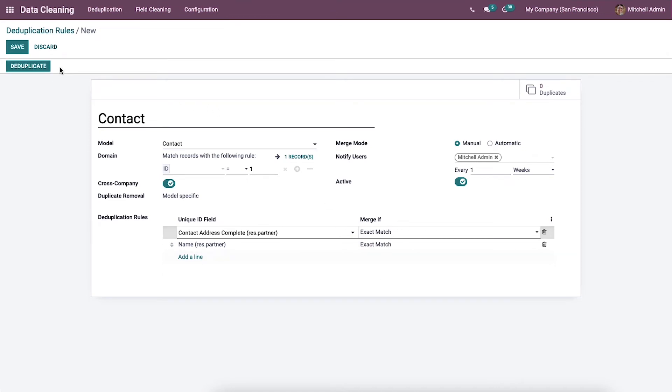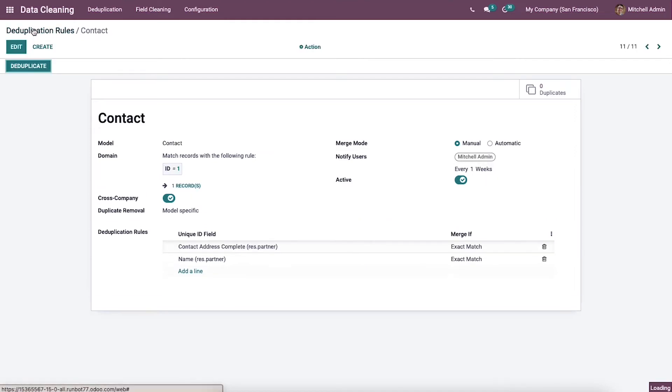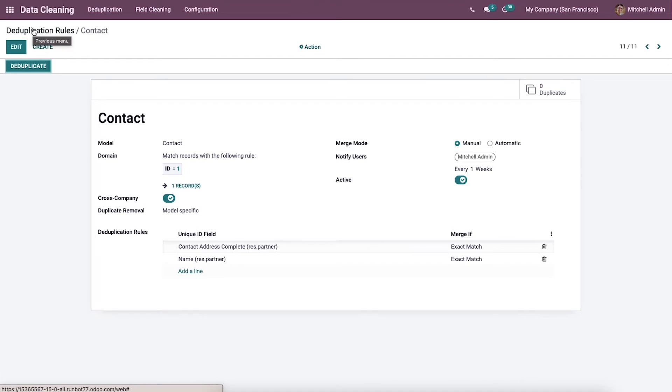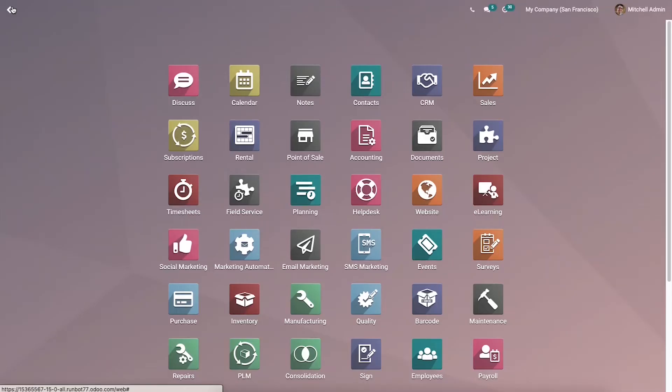This directs you to similar records in your contact model. Now let's look at an example of how to merge two similar contacts from the deduplication rules. We have to create two contacts with a similar name from the Odoo 15 contacts module.